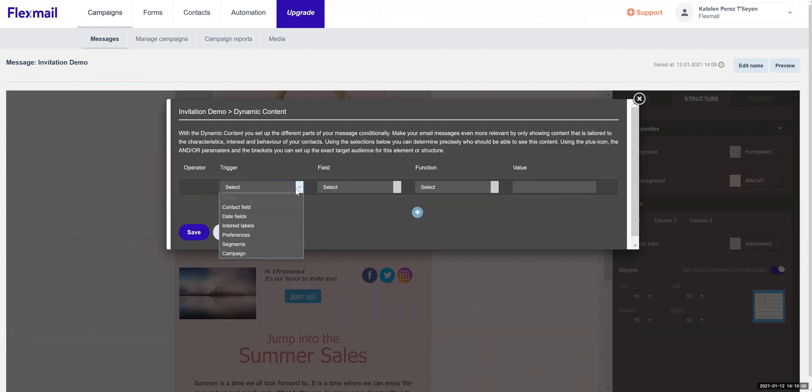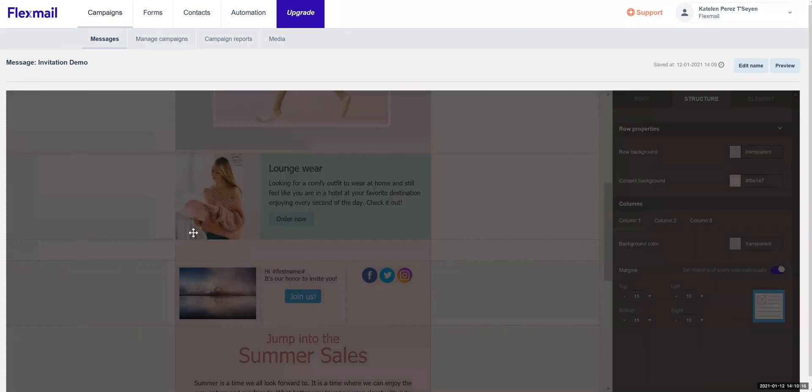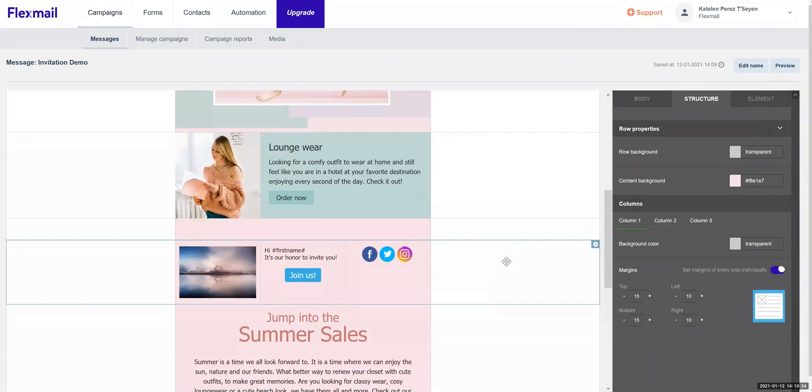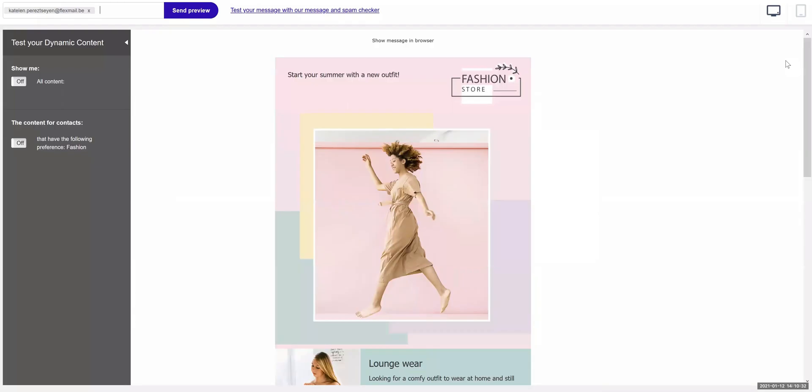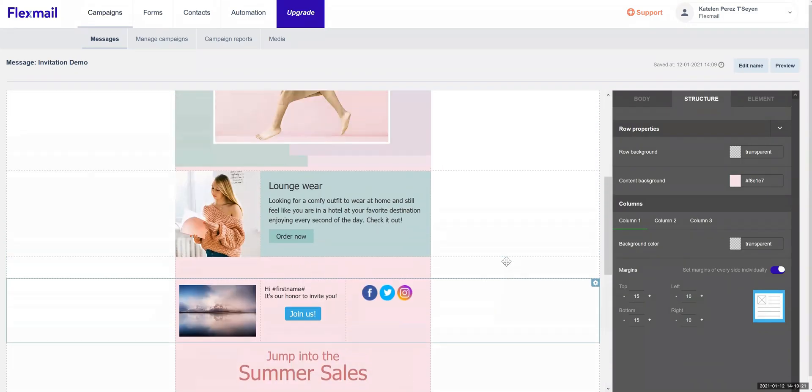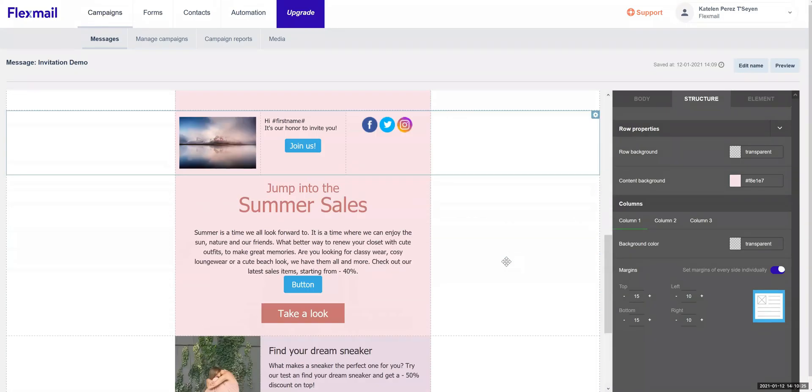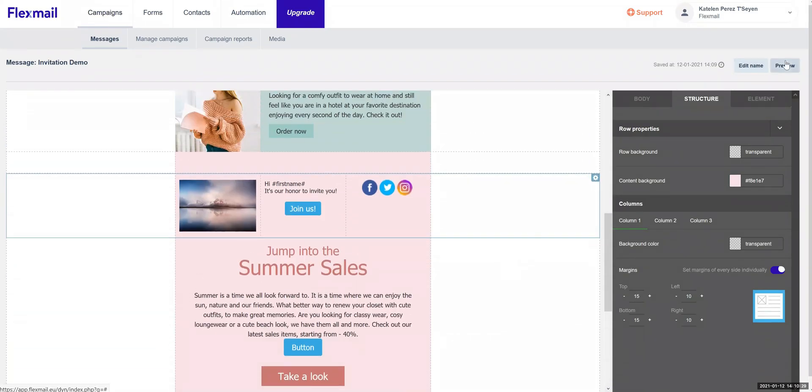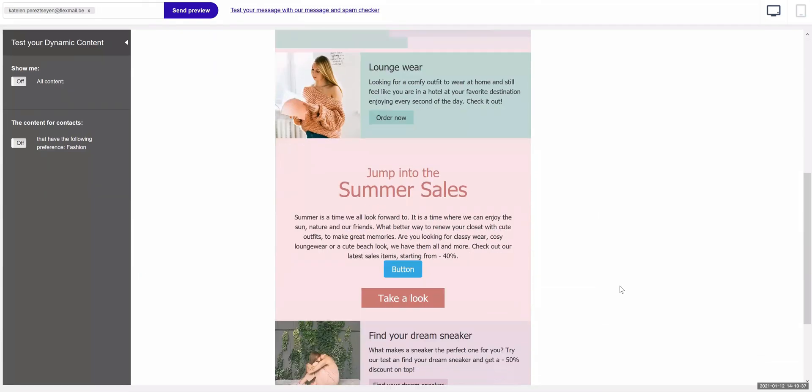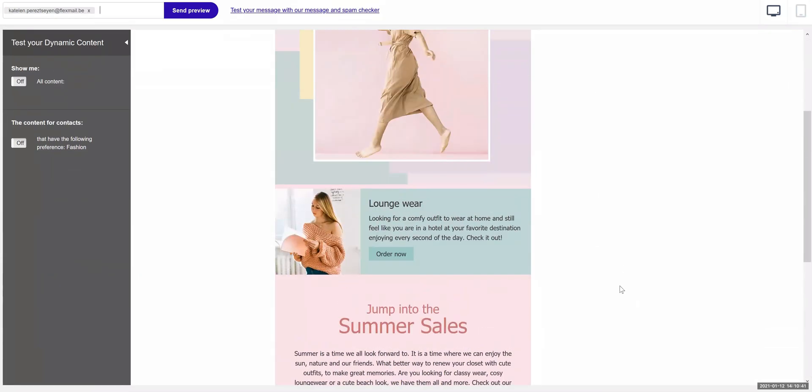Personalize your email with contact information like a first name or specific elements or articles only visible for people who really need it. Check how each version will look like for your different audiences in our preview.